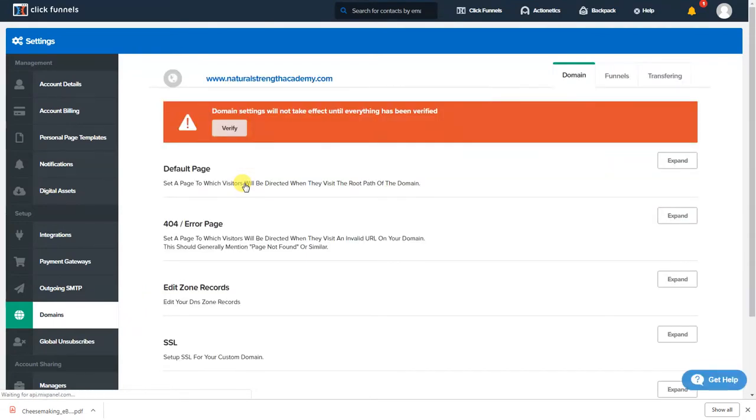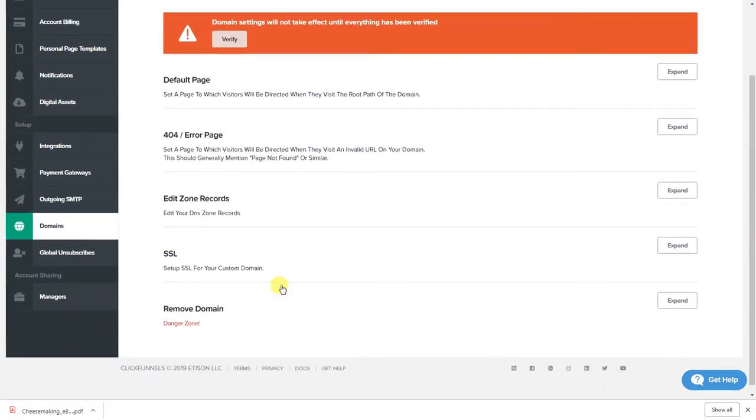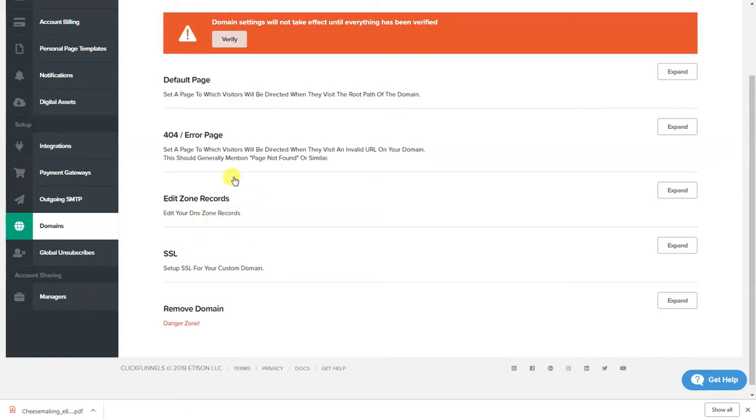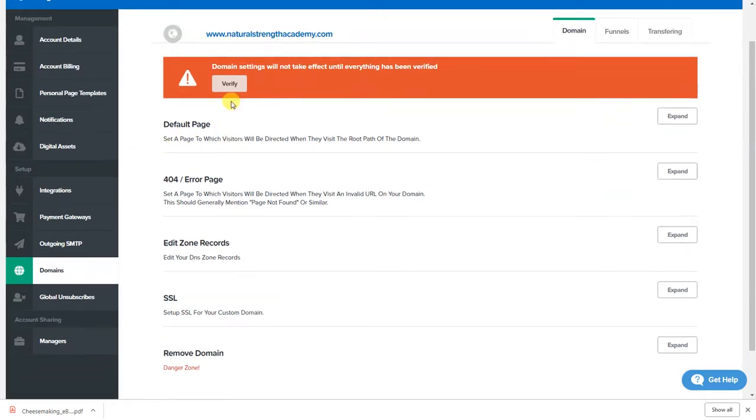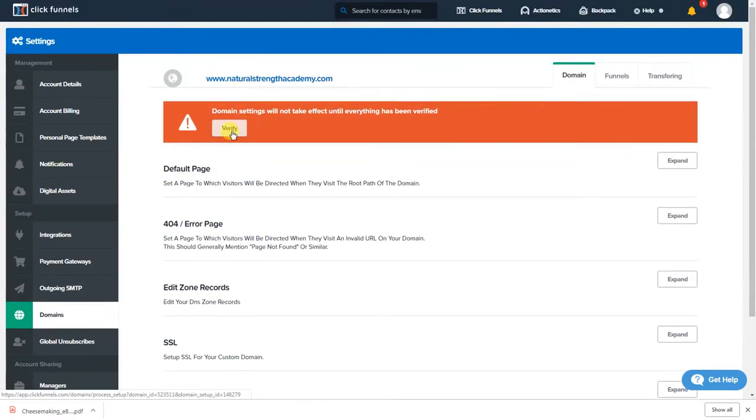And then what you would do it would go in here it would say unverified. All right if you want to get rid of any of these you would click edit and delete it or you can hit visit. I have Natural Strength Academy that is the one I showed you earlier for when I showed you how to build a website with ClickFunnels.